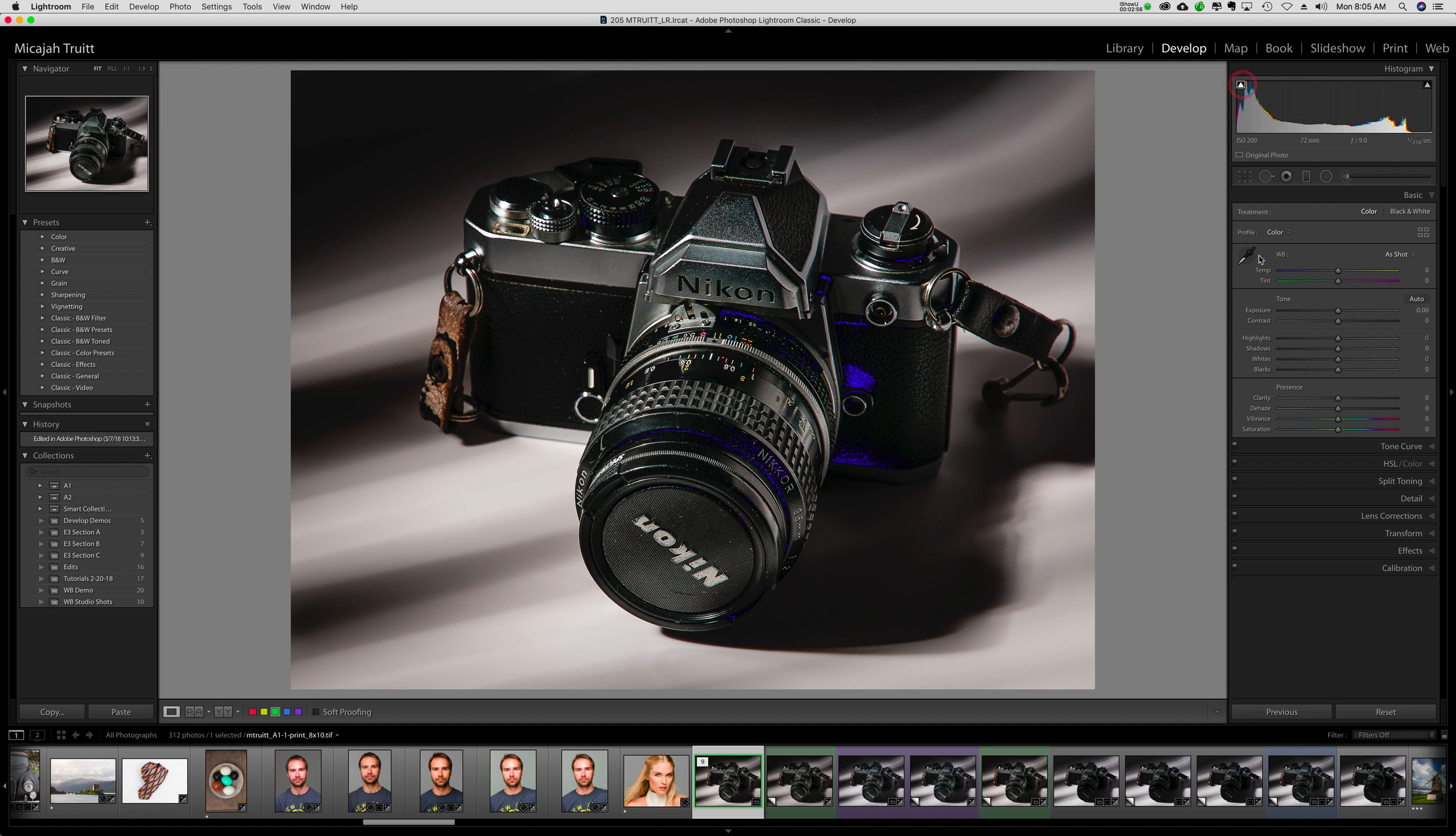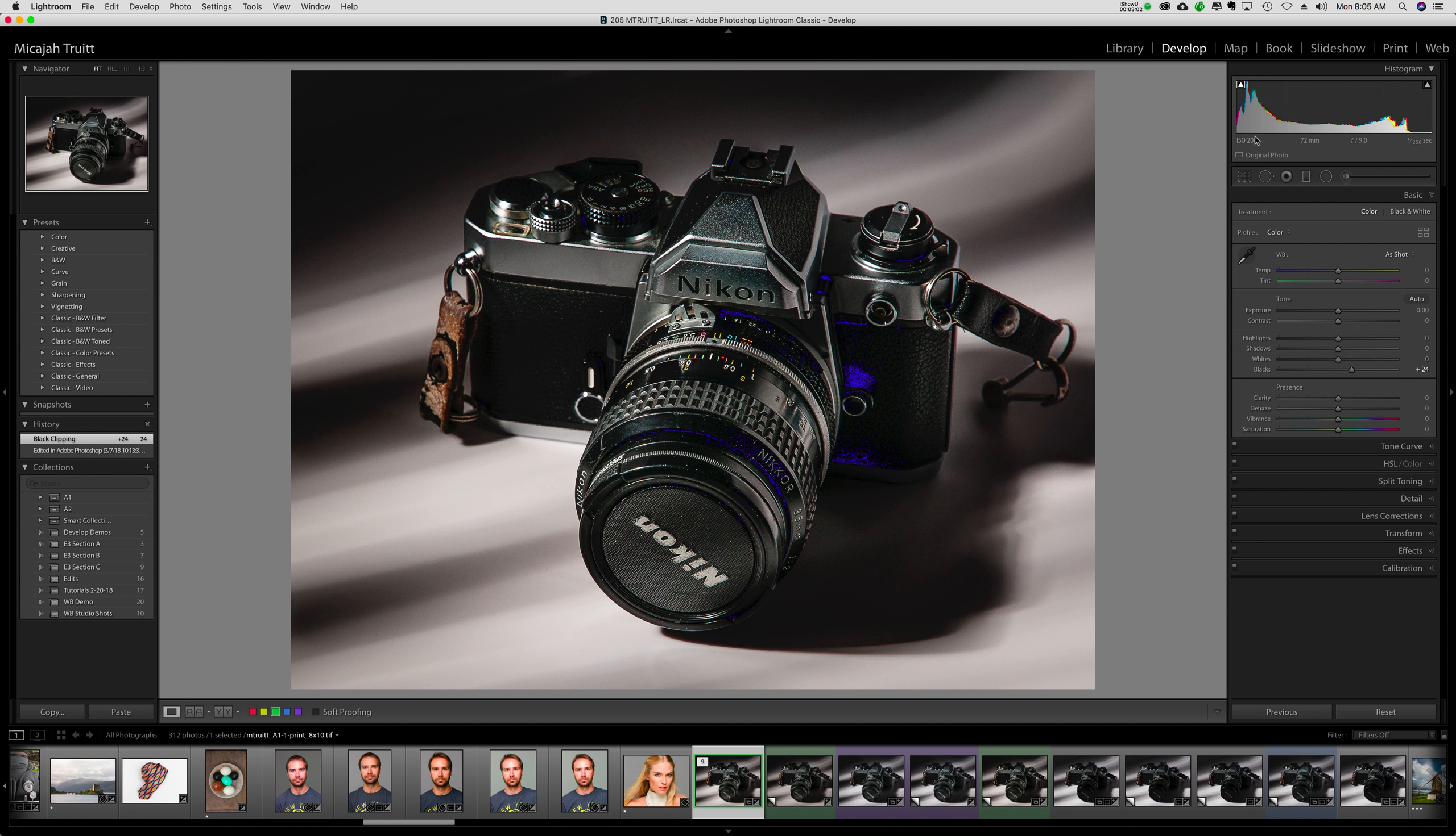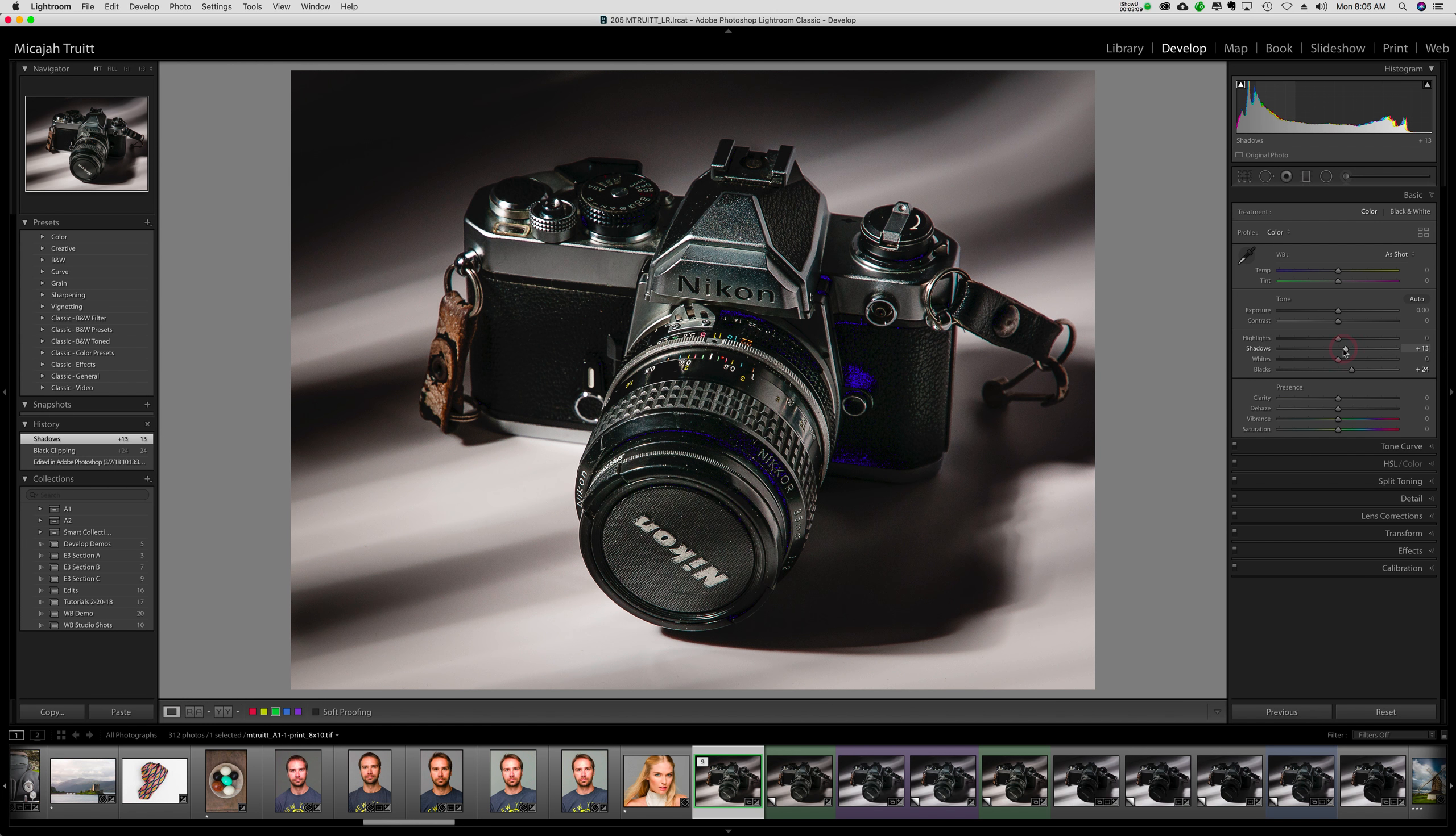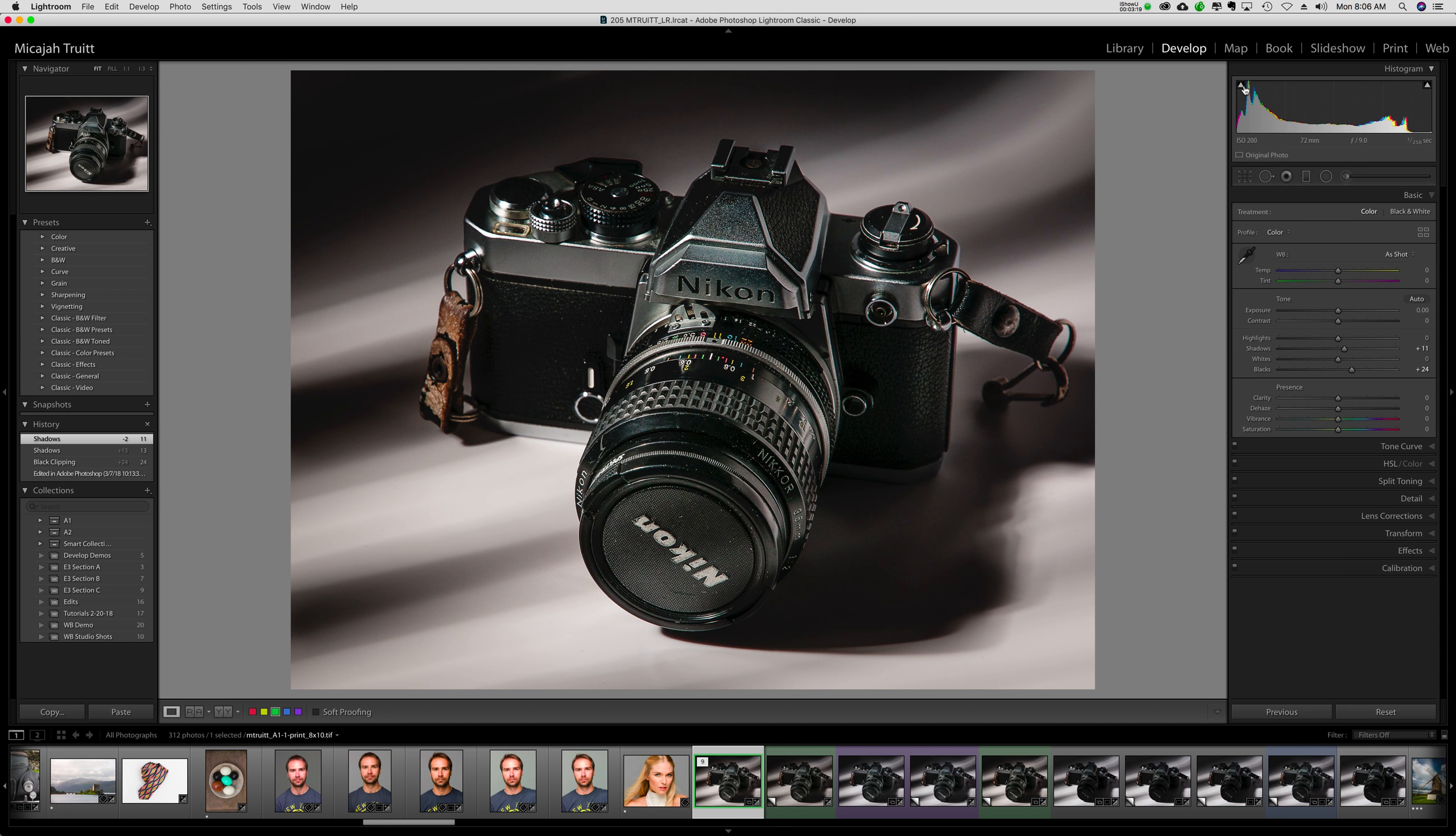I could move the black slider and take it down a little bit more. That's one possibility. I could also move the shadow slider. Now on something like this, probably a little bit of pure black in there is a good thing. So I'm not going to change it too much. But you might see that now I've got more texture in that leather casing on the camera than I had before.